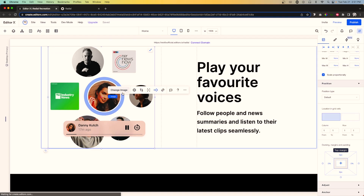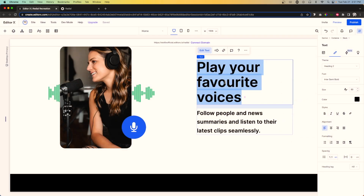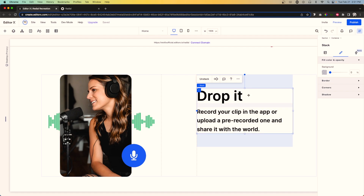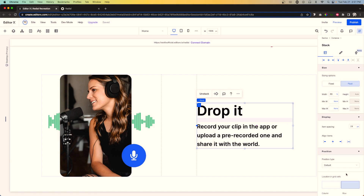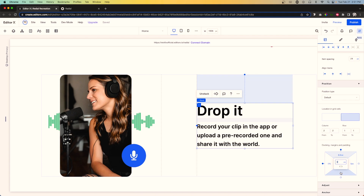For the last section, let's change the image and update the text as well. Because this image is a little bigger, we need to grab the stack, center it, dock it to the top, switch to a responsive value, and apply that responsive value to the bottom as well.